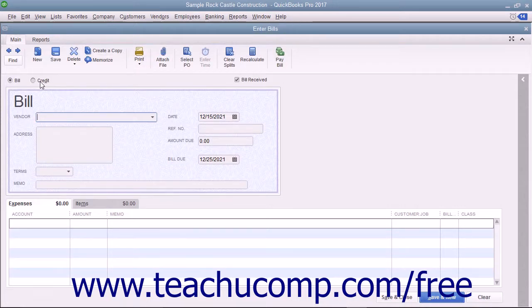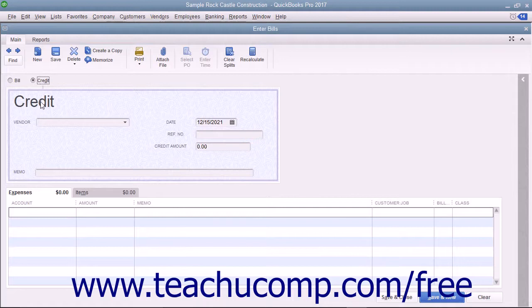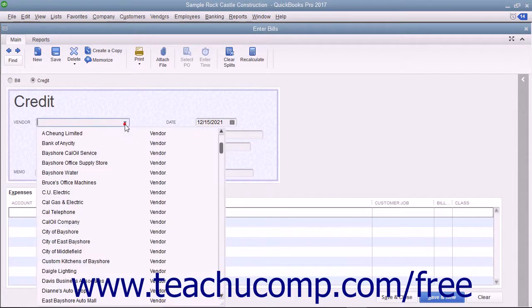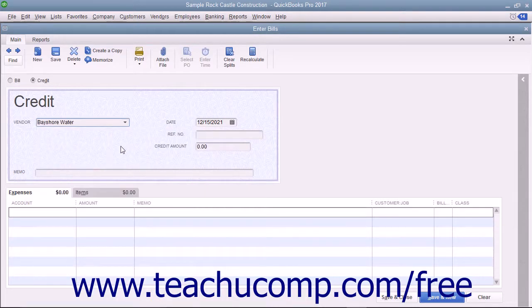Select the option button for Credit at the top of the Enter Bills window. The word Credit should appear at the top of the form. At that point, select the name of the vendor who issued you the credit from the vendor drop-down.